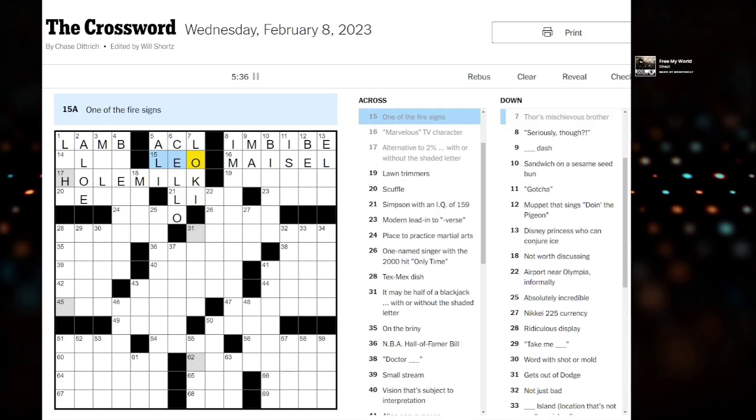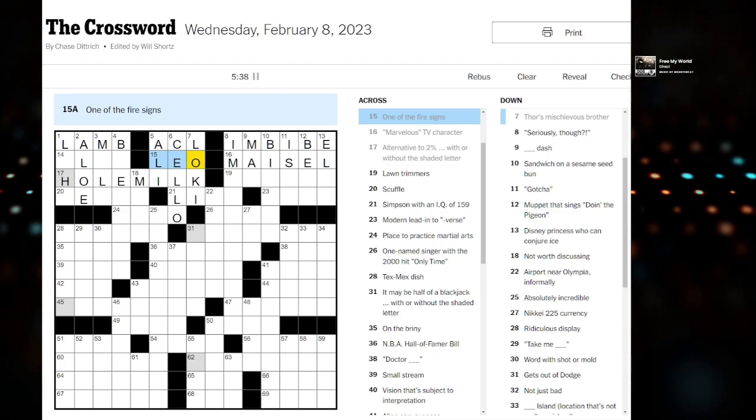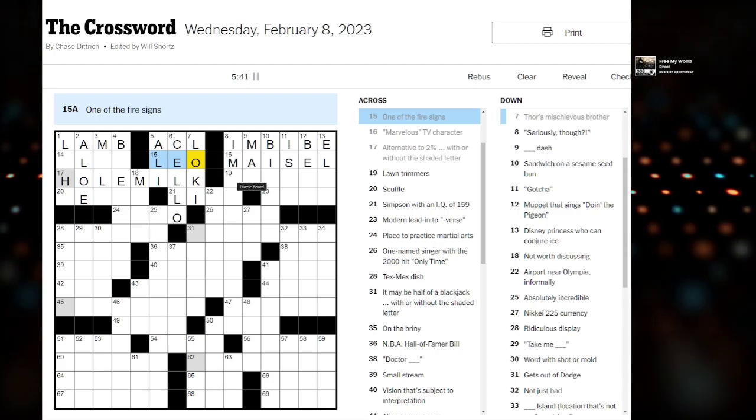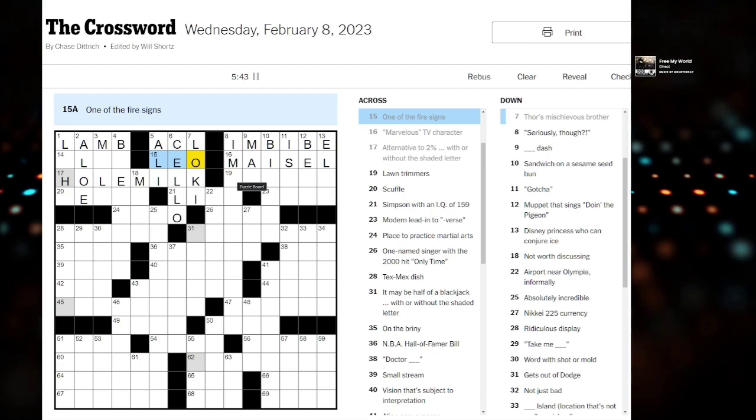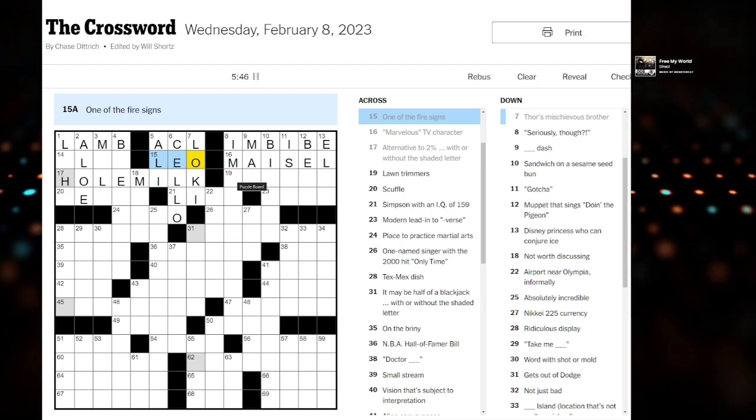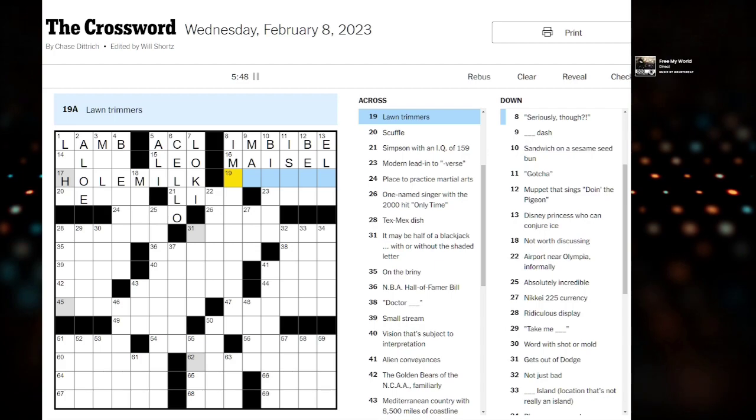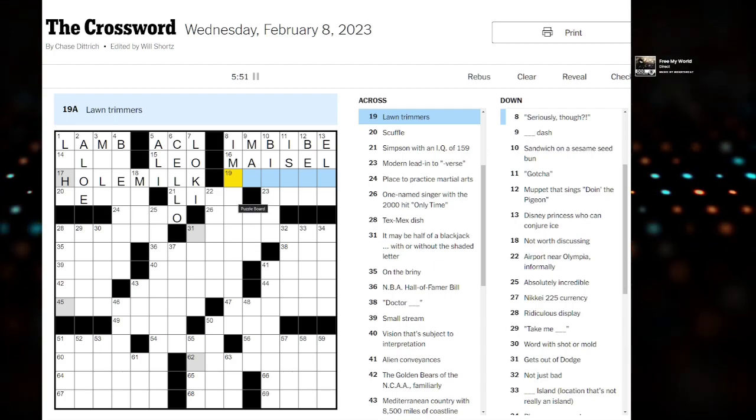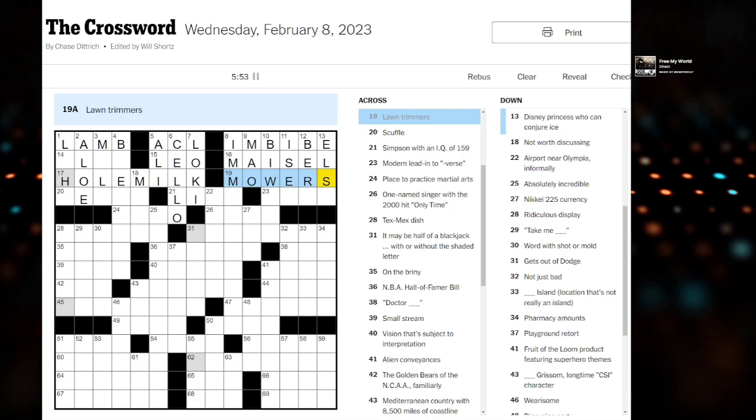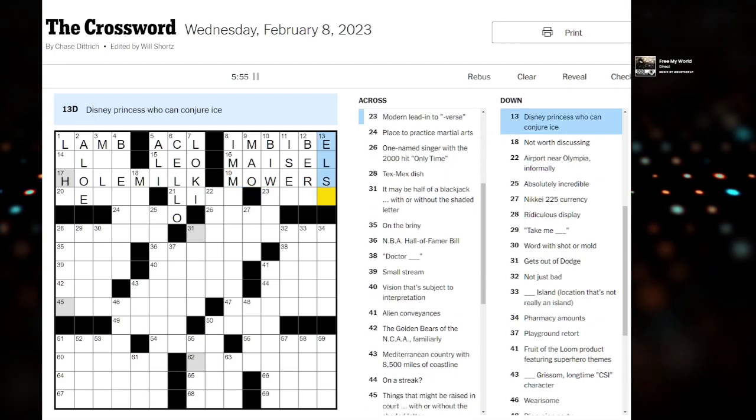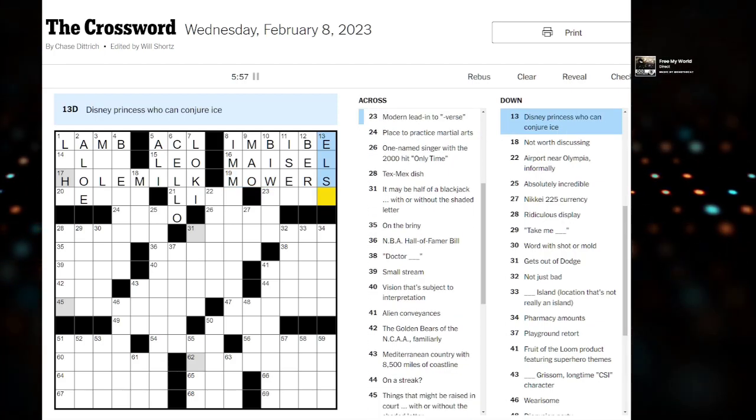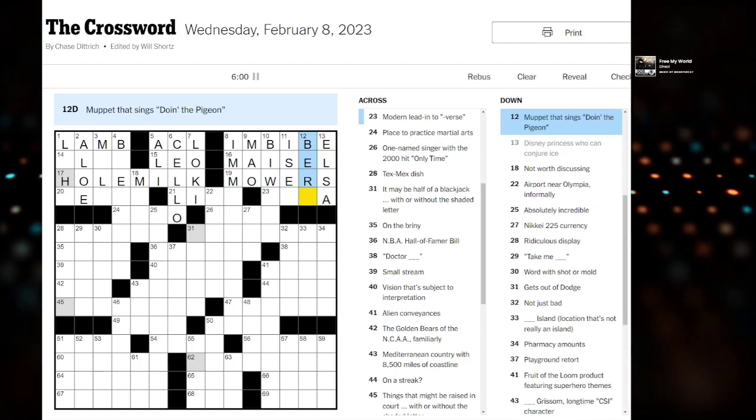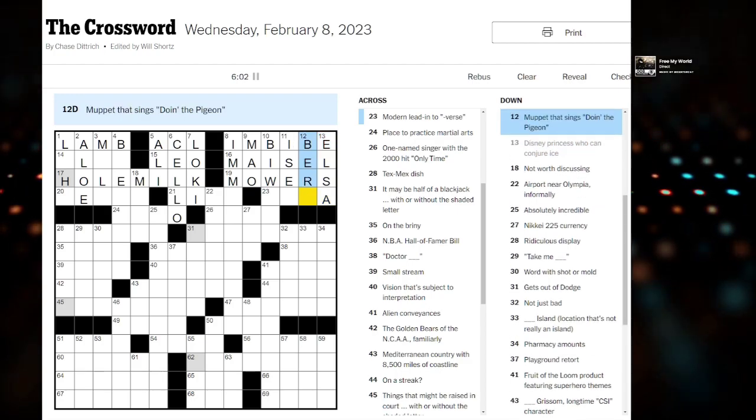Oh, that means Leo is a fire sign. Actually, I didn't know that. I'm not really big into astrology, but it's not that I don't like it. I just haven't really looked at it very much. Lawn trimmers. Mowers has to be too easy. What do we have on this side?